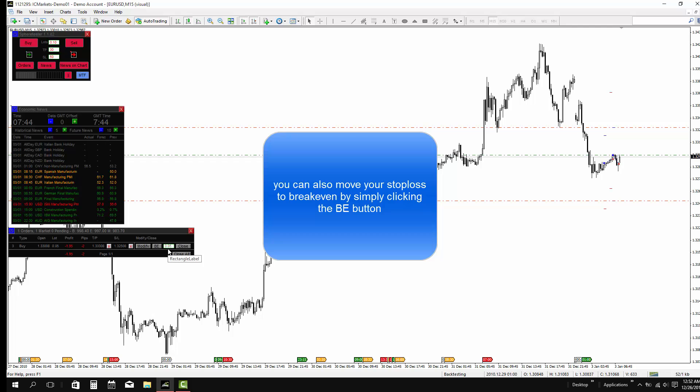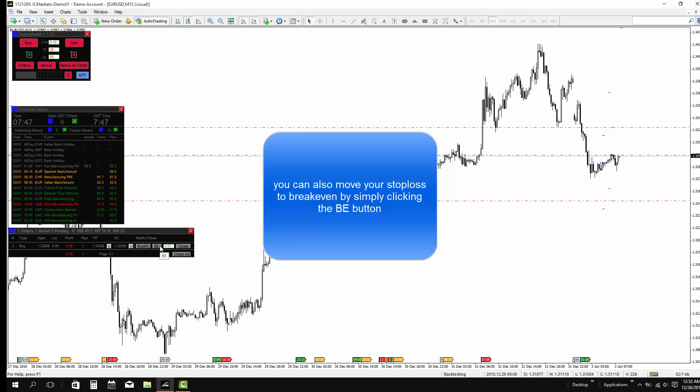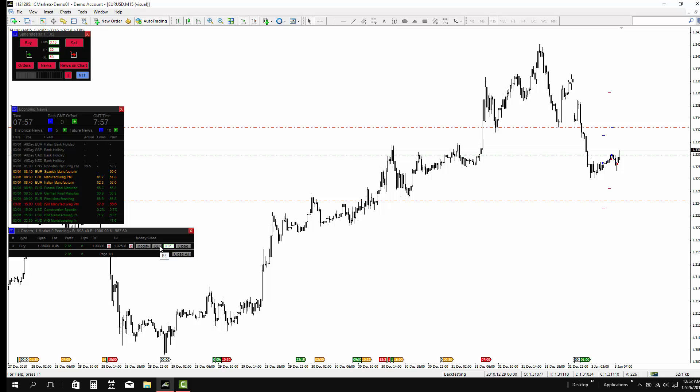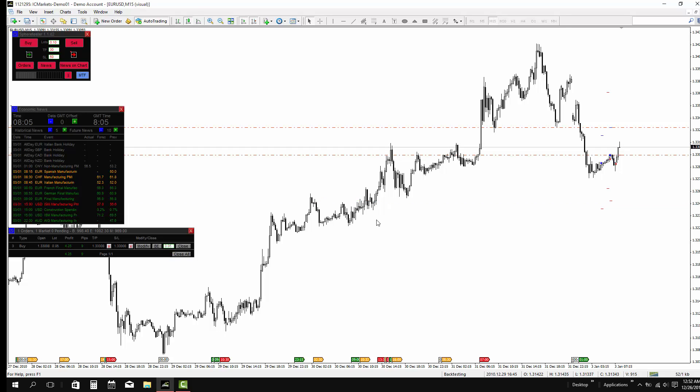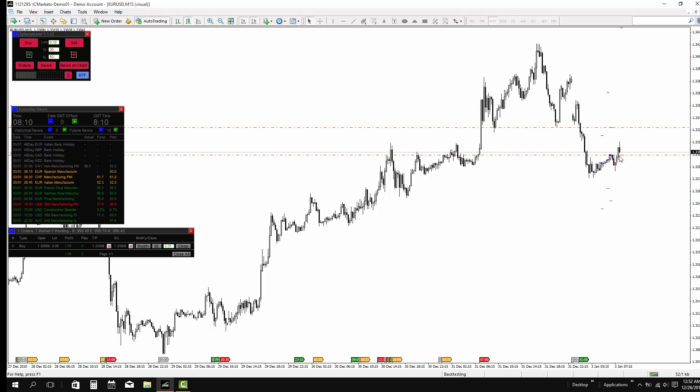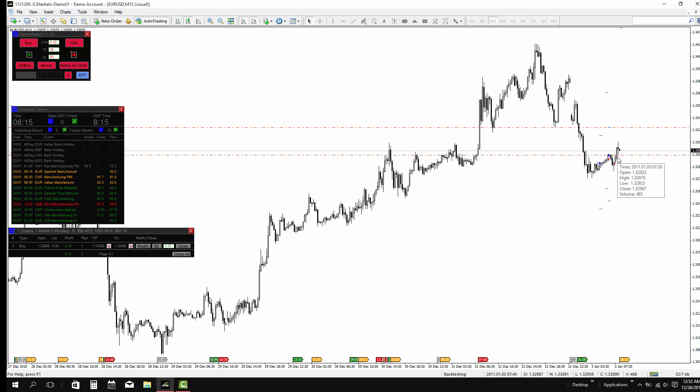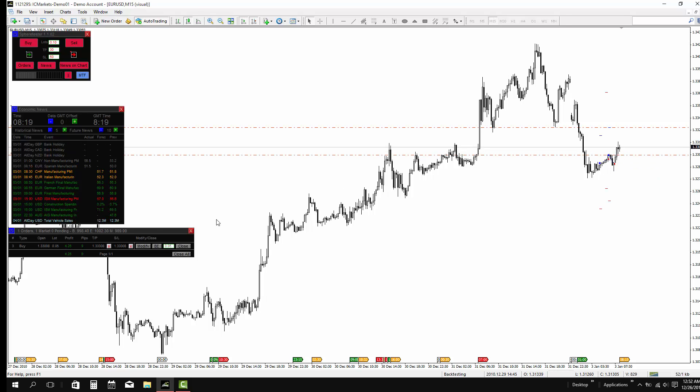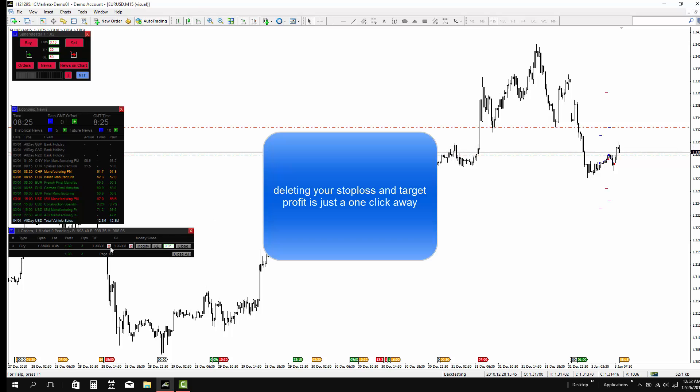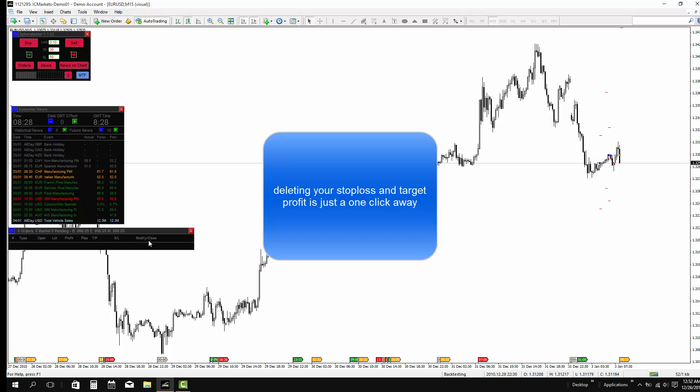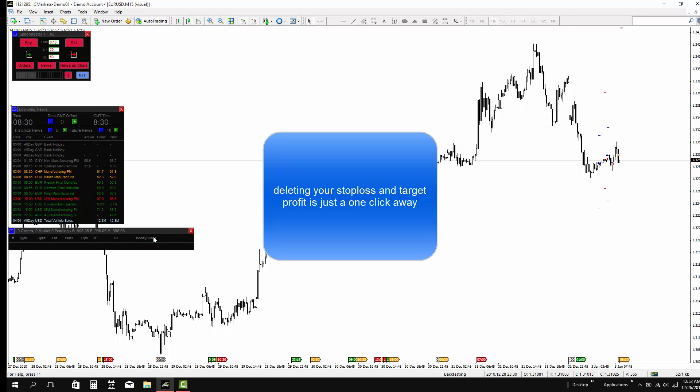You can also move your stop loss to break even by simply clicking the BE button. Remove a stop loss on target is just a one click away.